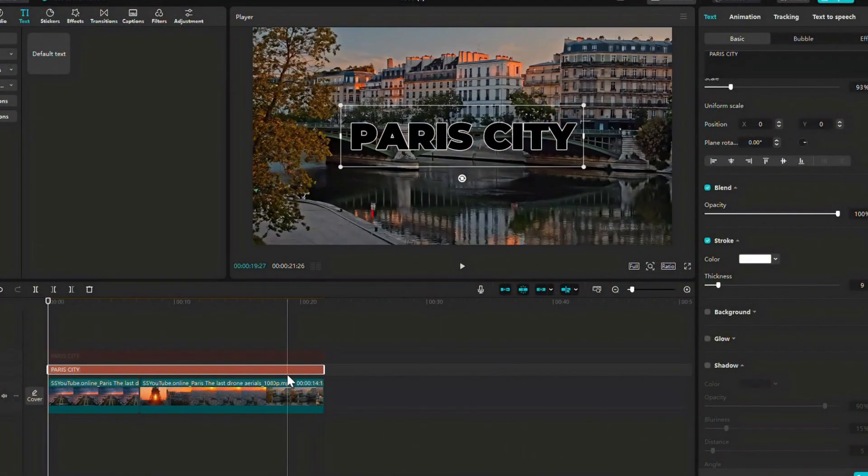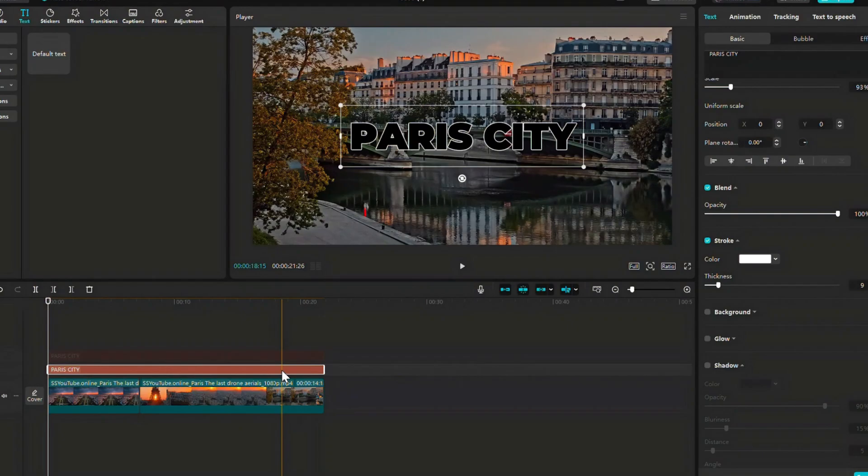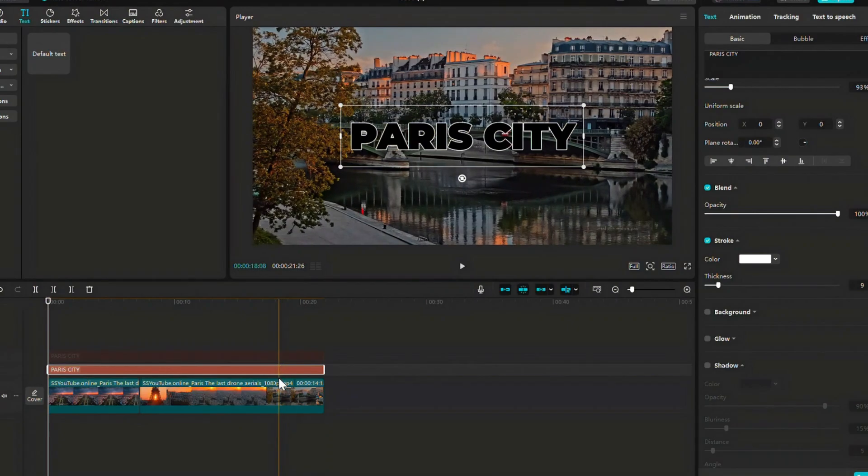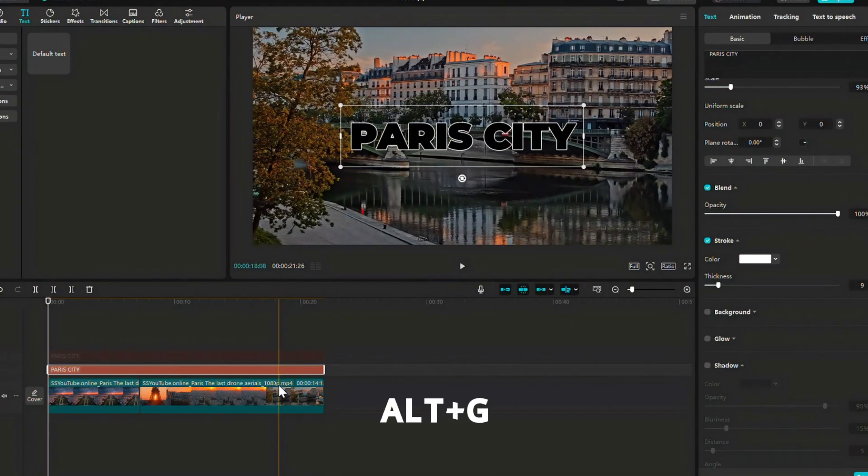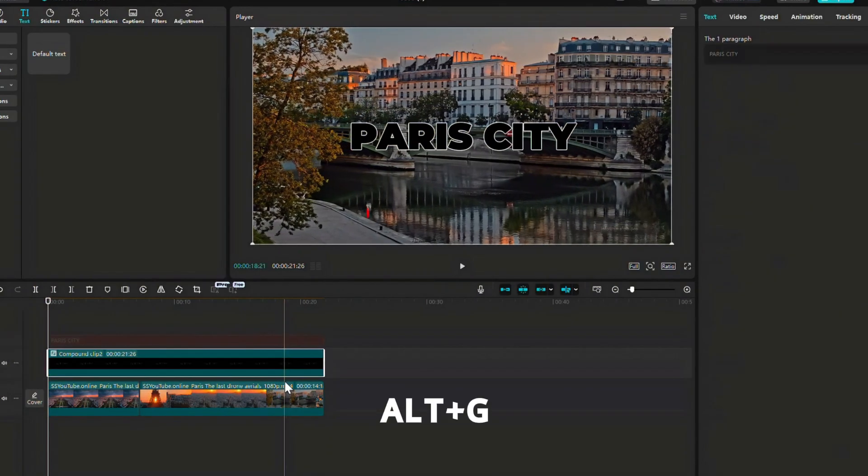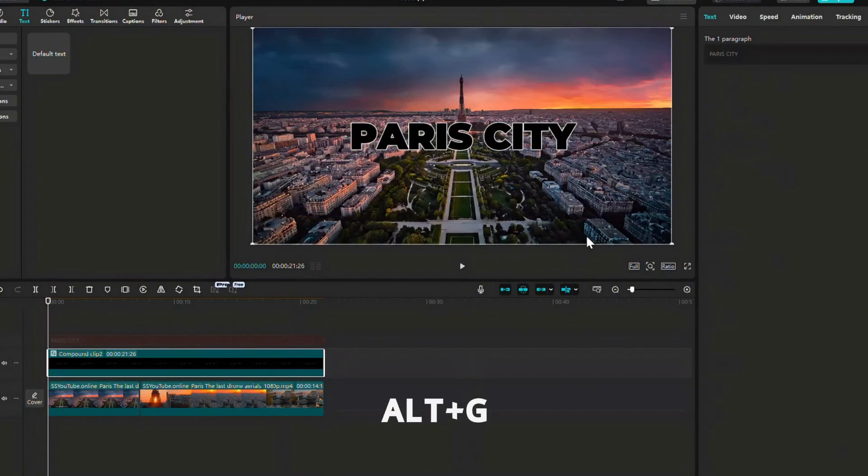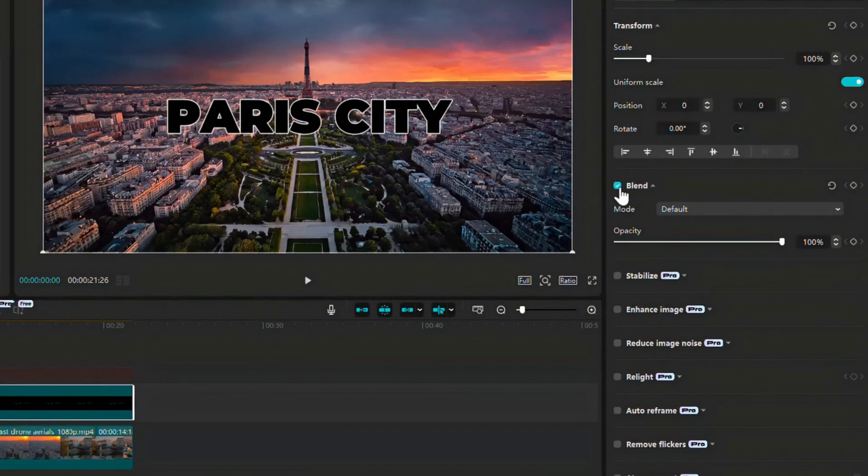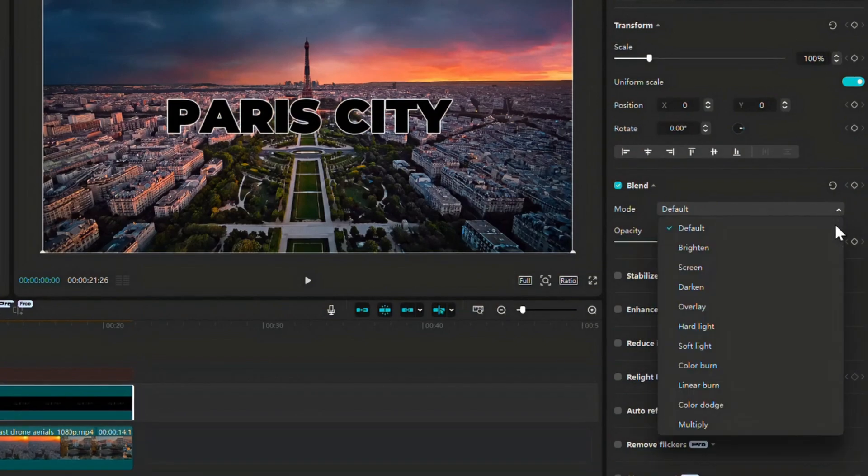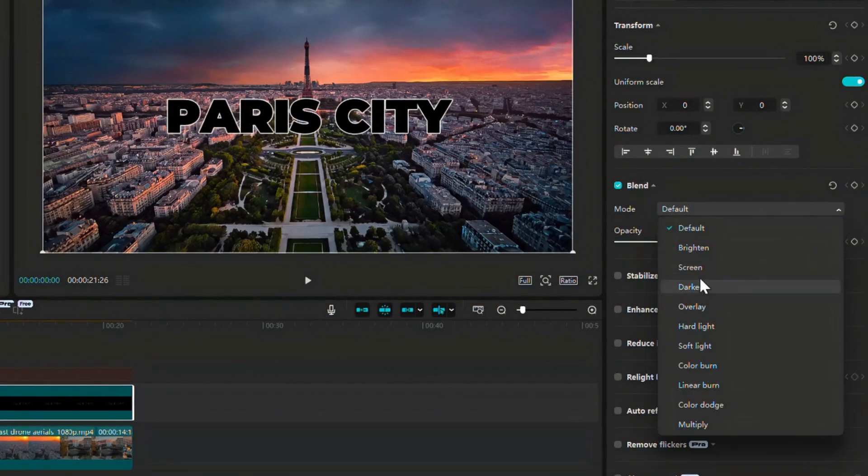Now right click and select Create Compound Clip. Alt plus G is the shortcut for compound clip. Go to the video tab, scroll to Blend and set it to Screen.